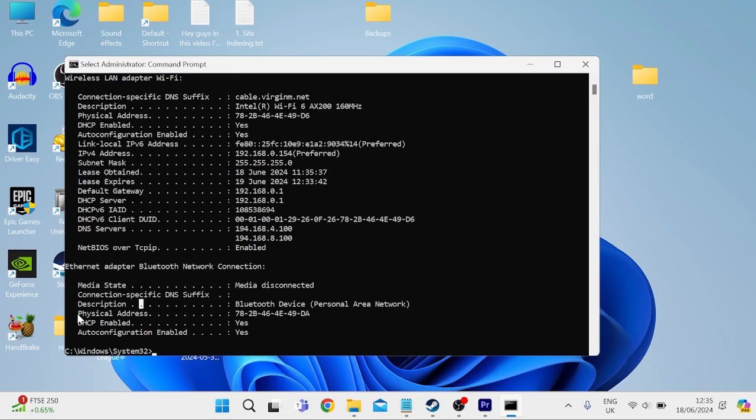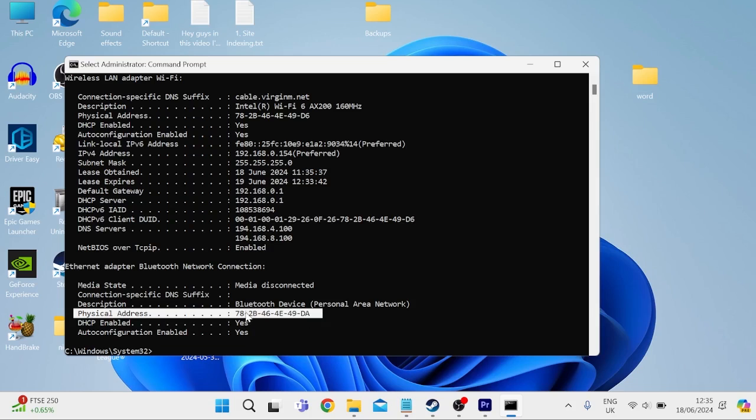Inside of here in the list items, you'll see something called physical address. And this number here is basically your MAC address.